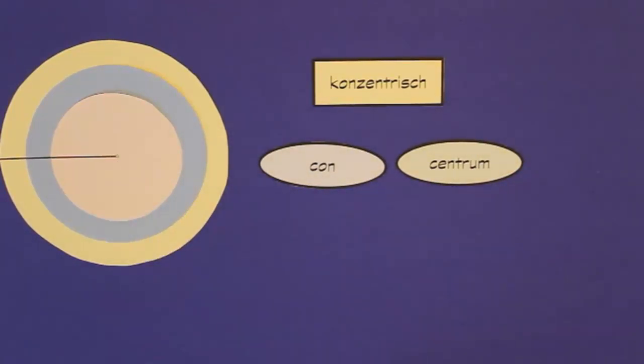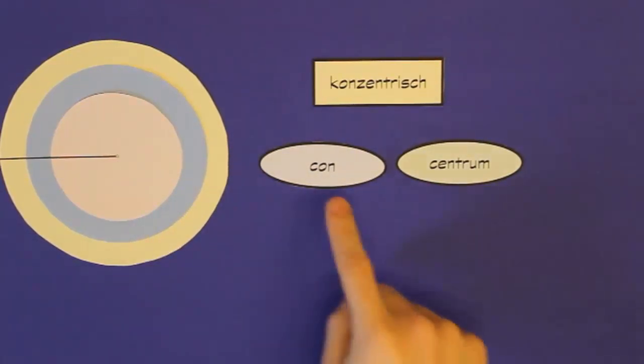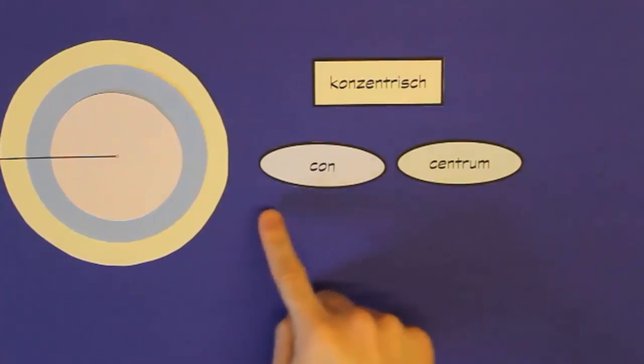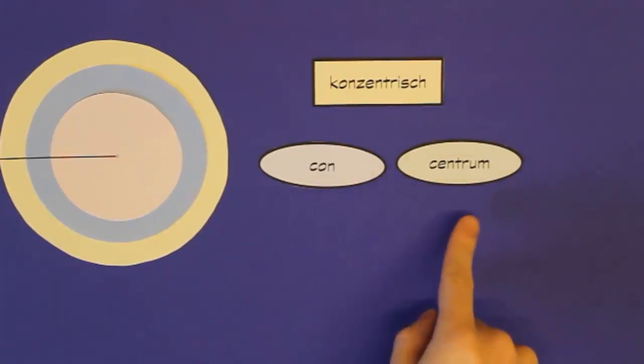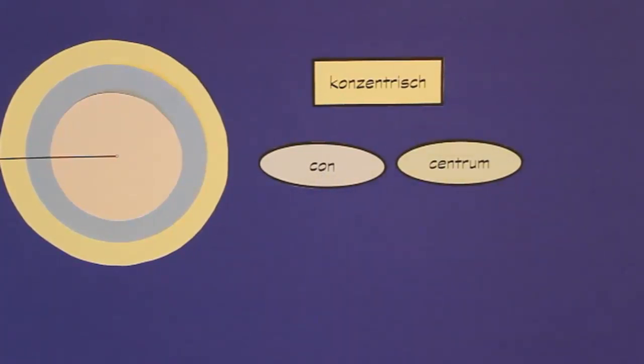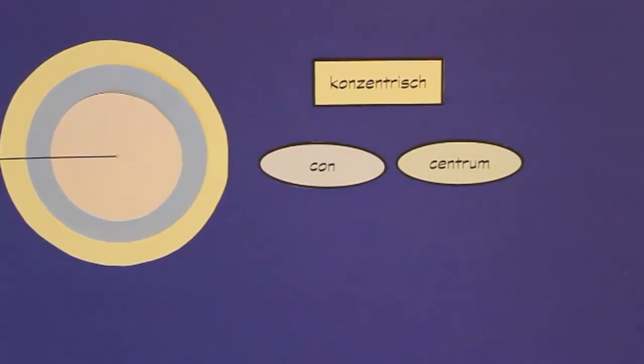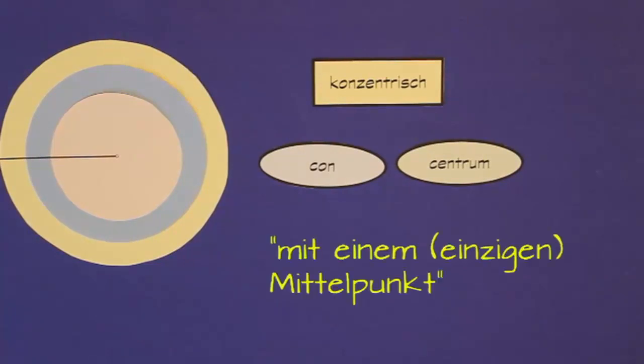Und das Wort kon heißt so viel wie mit einem einzigen. Also mit einem einzigen heißt das Wort kon. Das heißt, konzentrisch bedeutet eigentlich nichts anderes wie mit einem einzigen Mittelpunkt. Konzentrische Kreise sind verschieden große Kreise mit einem einzigen gemeinsamen Mittelpunkt.